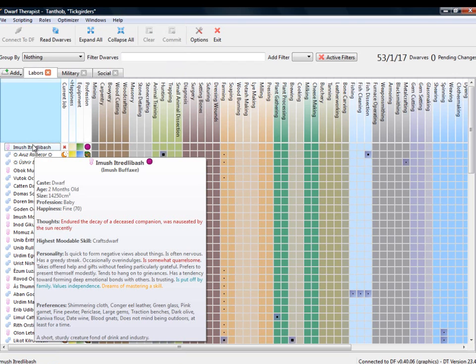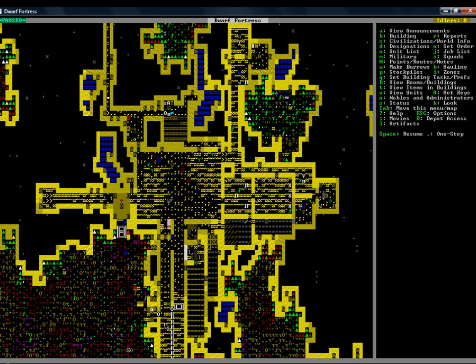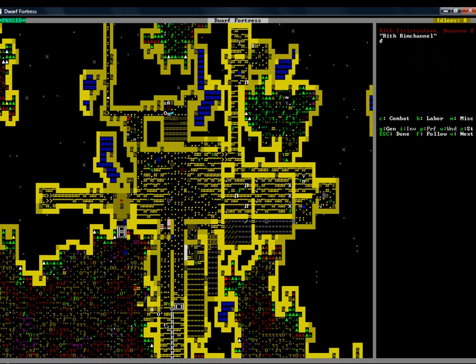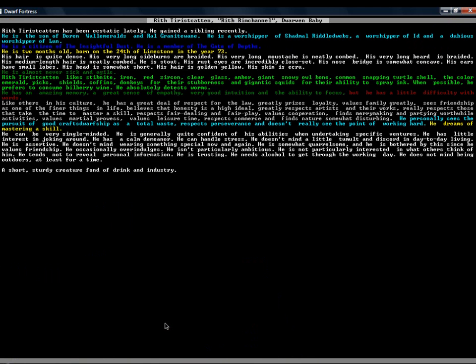They have different likes, dislikes, dreams, what they love, what they don't. Every dwarf has preferences. It is remarkable the amount of detail that is in this game for the fact that its graphics are basically compared to Excel.